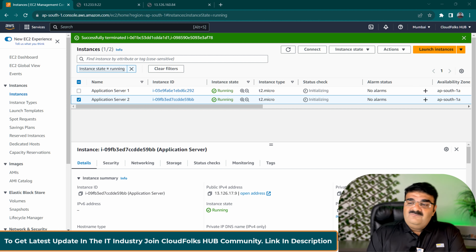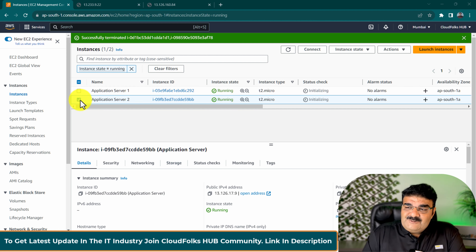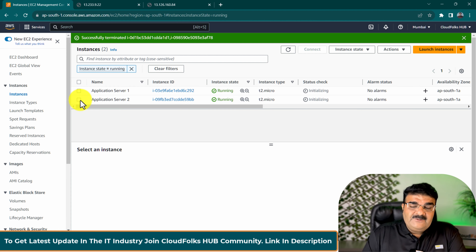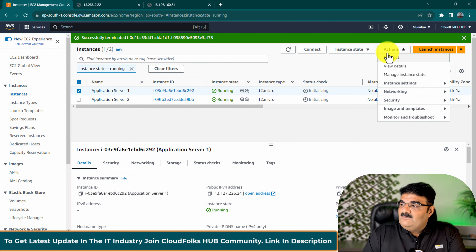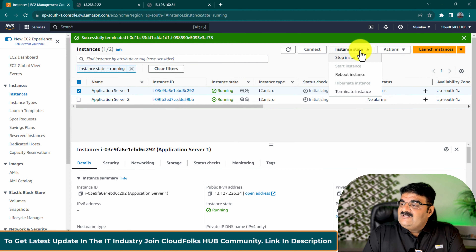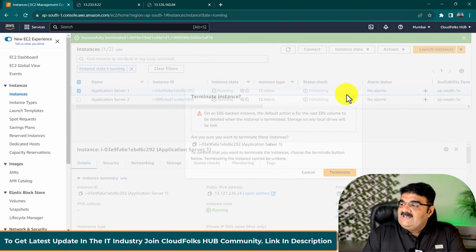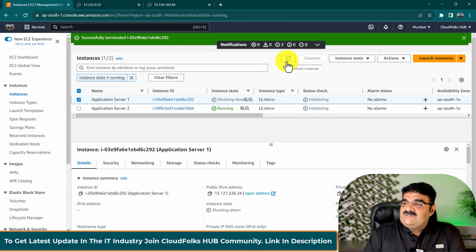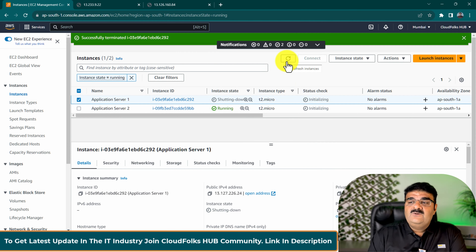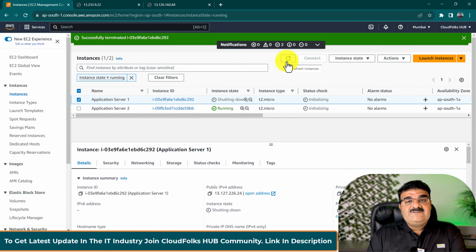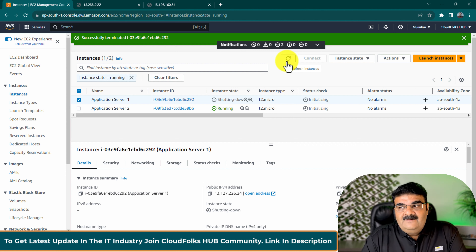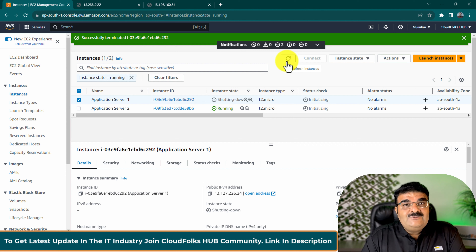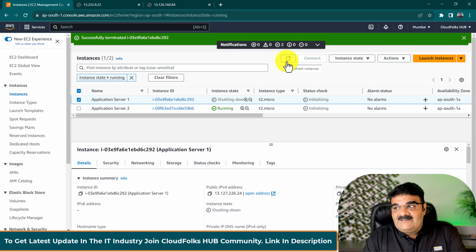Now by mistake, I am going to delete this. By mistake, I just terminated one EC2 instance. It's terminated. Once you terminate your instance, there is no way to get it back.